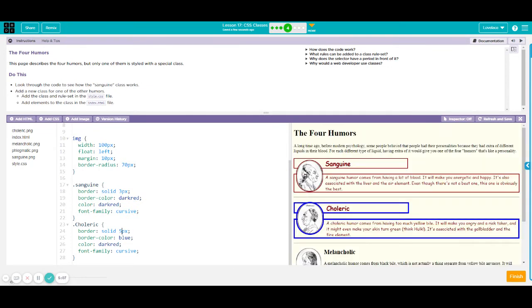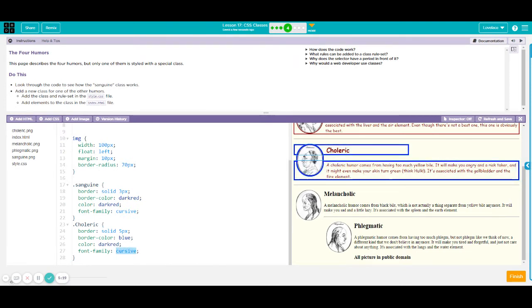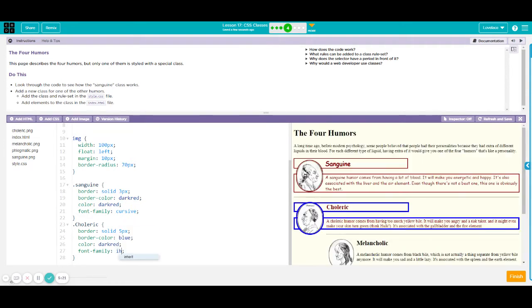I just want to make it slightly thicker than sanguine. So there. Or you could have a different font style for this one. Instead of cursive, you might want to have inherit.